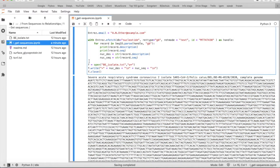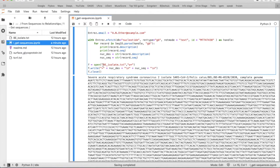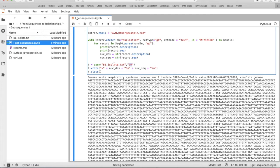So we want to save this FASTA file now. How do we do that? We say f is open BE isolate.txt, that's a new txt file that we make, and we provide here W plus that means that we will write a new file.